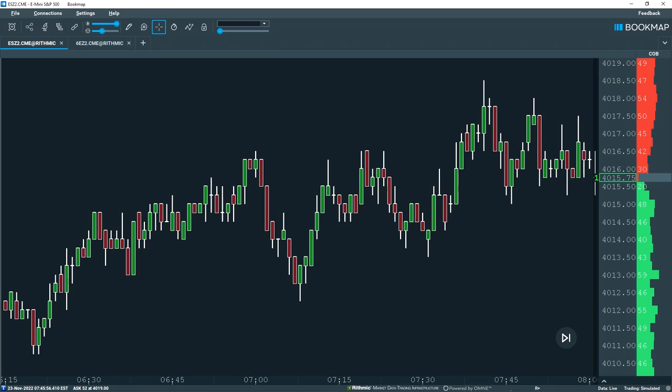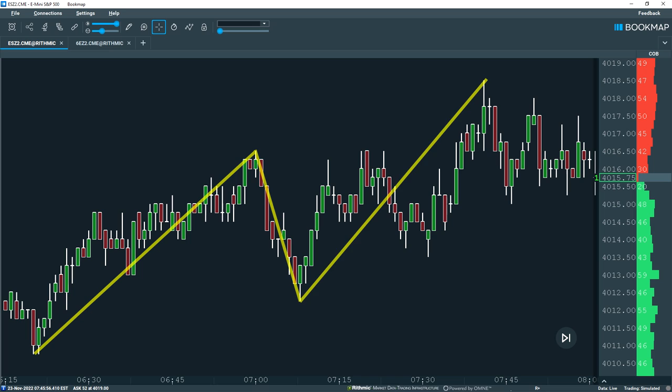Here's an example of how you can use market structure to enter a trade. Let's first plot the prevailing highs and lows in this segment of price action. Price first rallies to a high, makes a higher low, and then rallies once again to create a new high. This second leg could be further broken down into swing highs and lows.